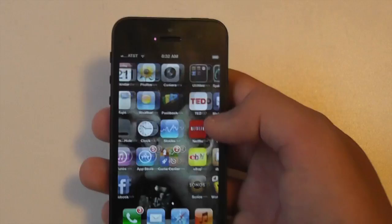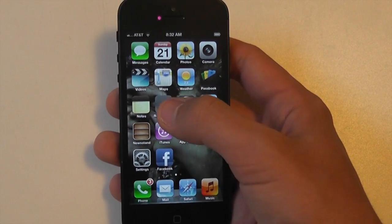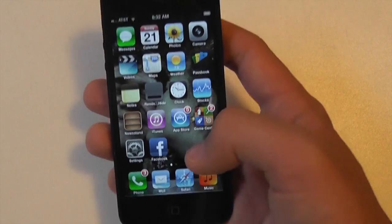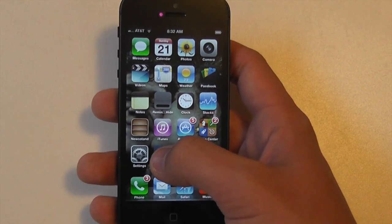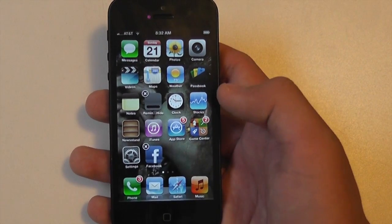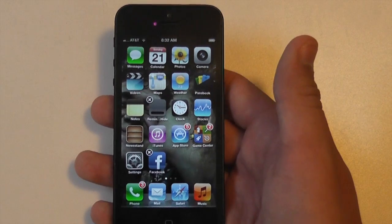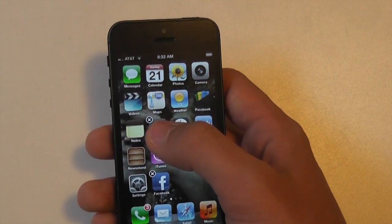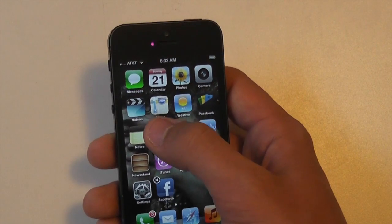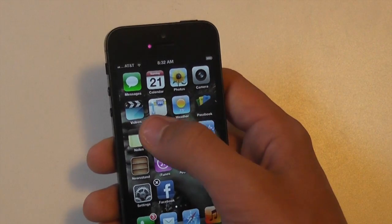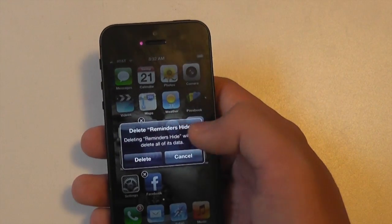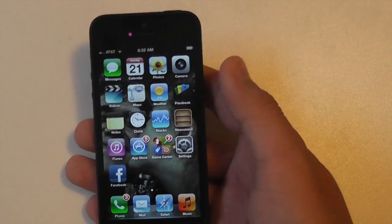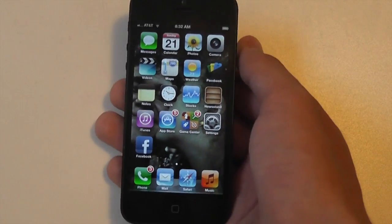This application has actually overwritten the Reminders app. To delete it, all you have to do is hold down some app to let everything start wiggling. You can see nothing else has the X, but the Reminders hide application does. Then you just delete that, and Reminders is no longer on your device.